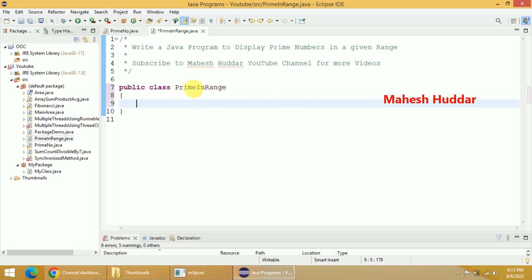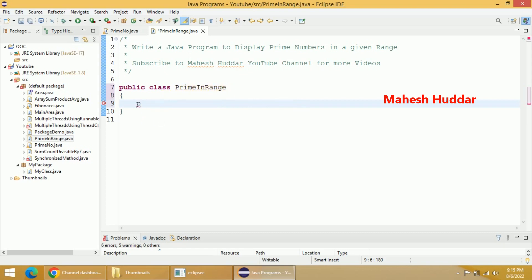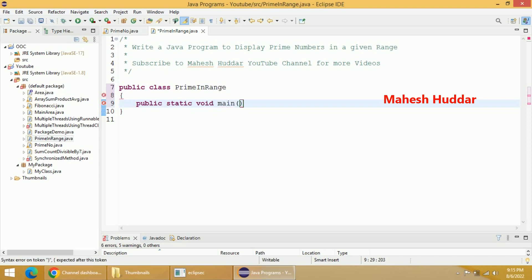I have created a main class called PrimeInRange. Now I will create a main method: public static void main, and add the parameter String args[].